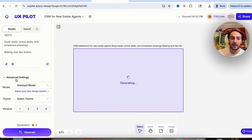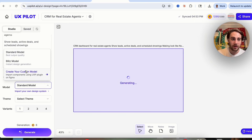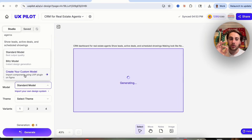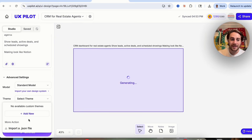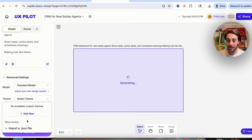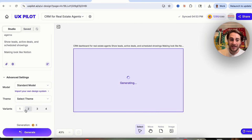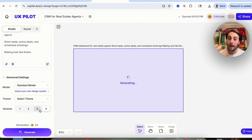In advanced model settings, you can choose between their standard model, the Blitz model, or create your own custom model. You can also select themes by importing a JSON file and choose up to a maximum of four variants.